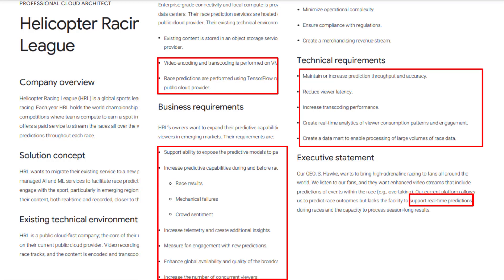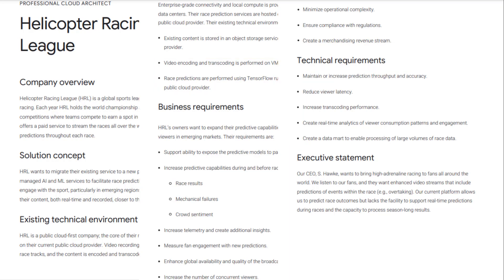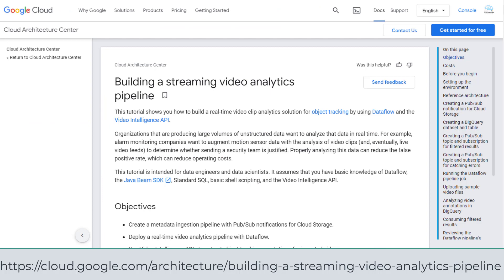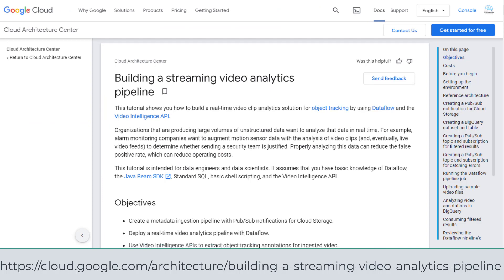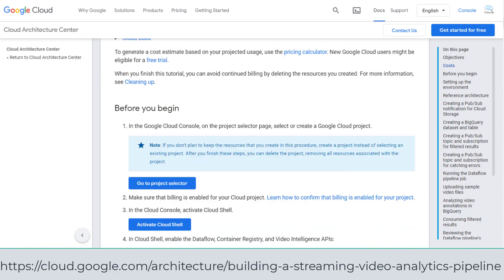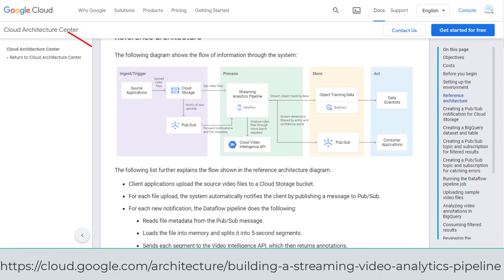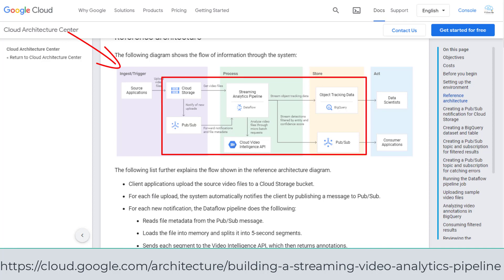The last one is visual analytics and dashboarding. Pause the video if you need more time to read the key study before I review the solution architecture. I will leverage the solution architecture from GCP — building a streaming video analytics pipeline. This reference architecture provides an ingesting pipeline, real-time analytics pipeline, video intelligence APIs for prediction, and data store in BigQuery for further visual analytics and dashboarding.